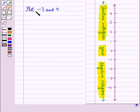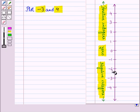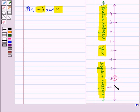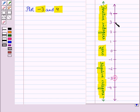Let us plot −3 and 4 on this vertical number line. −3 is a negative integer, which means we have to move 3 units below 0. We also have to plot 4 on this vertical number line. 4 is a positive integer, which means we will move 4 units above 0 and reach at this point, which represents 4 on this vertical number line.